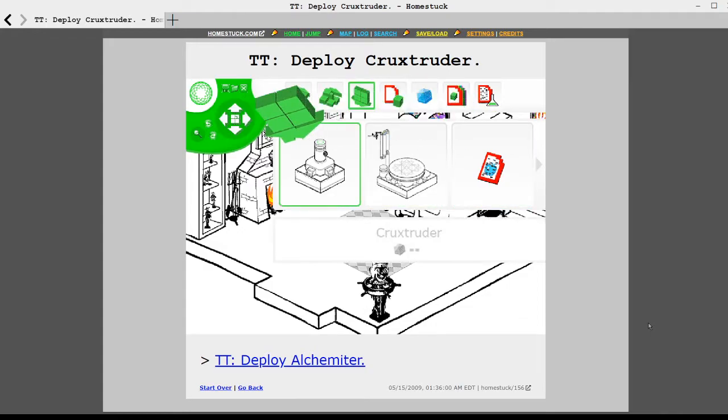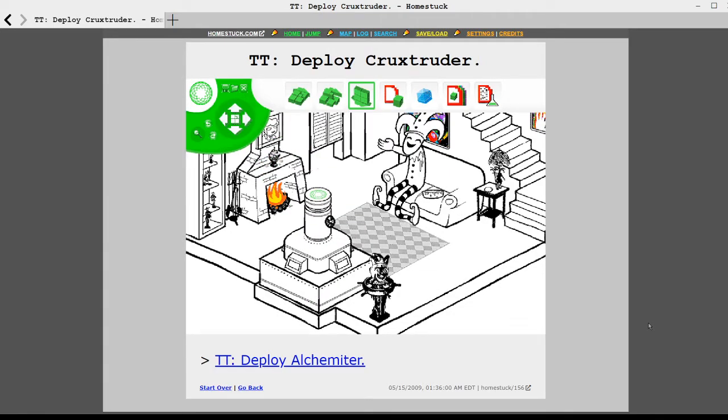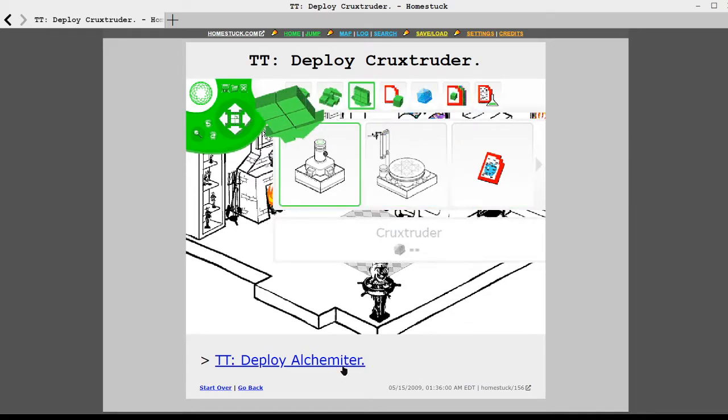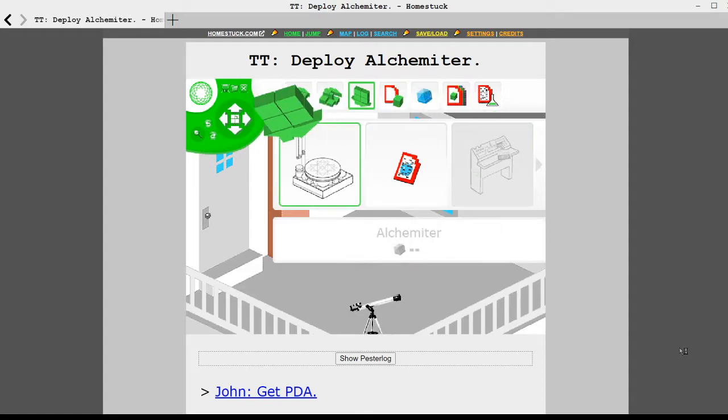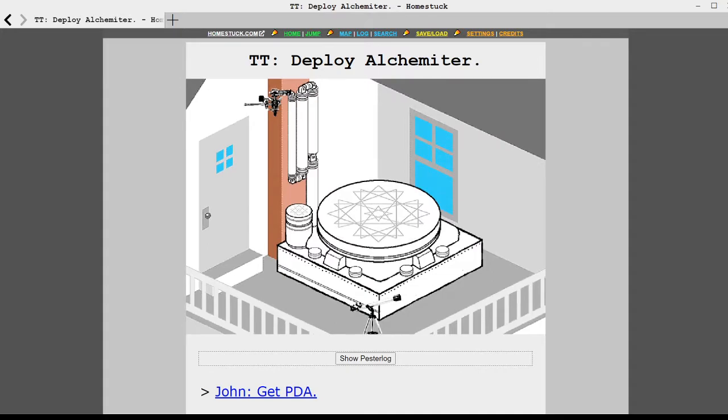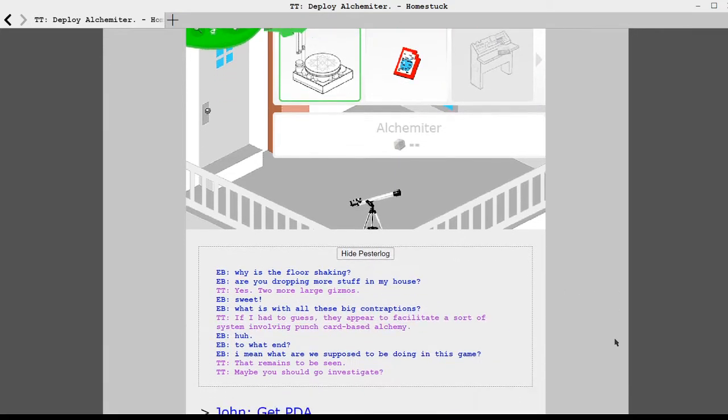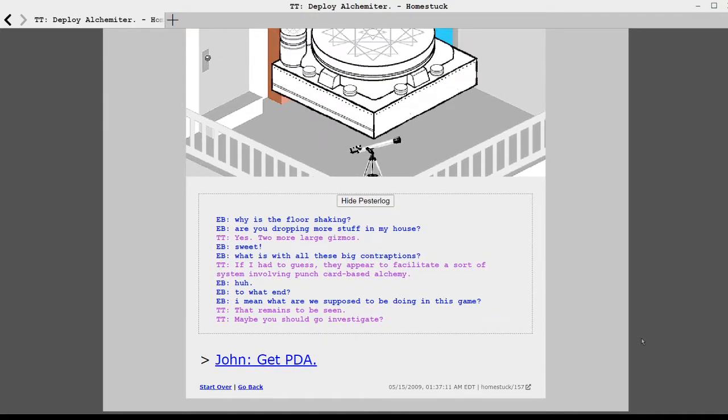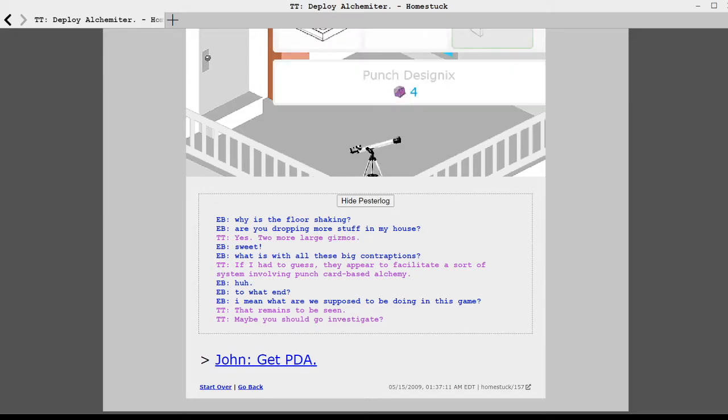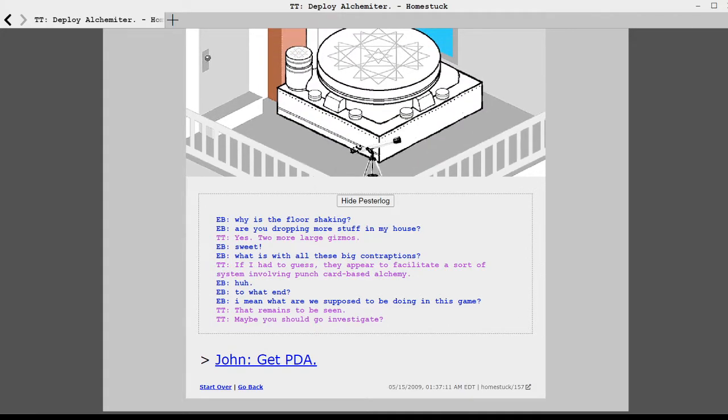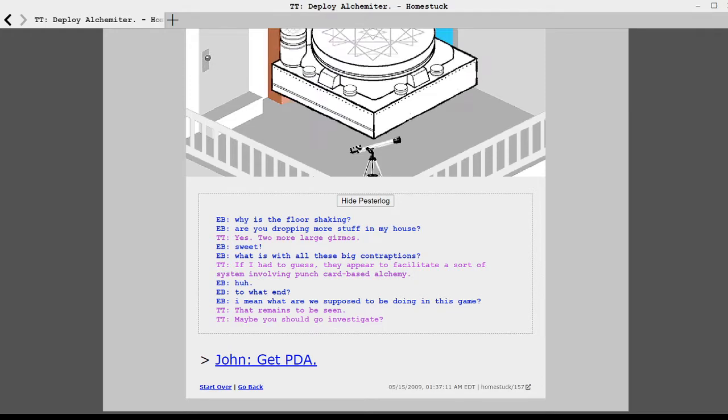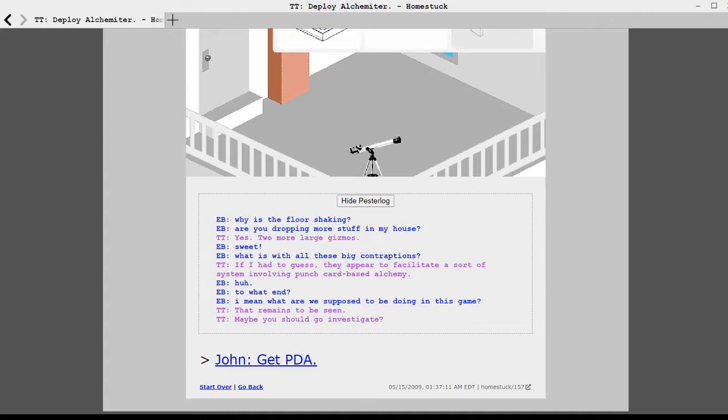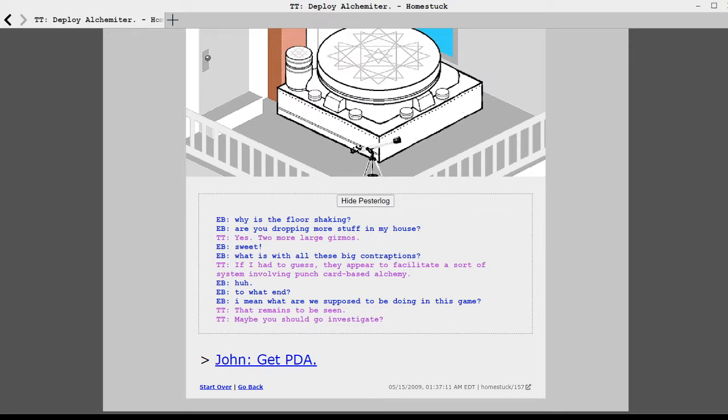It's not exceptionally practical. But I think they are elegant. John, stand in corner. Go in the quiet corner you impetulant child. Yay. I love it. It's like, yay. He loses his teeth. Yay. TT, deploy crookstruder. Crookstruder. That sounds like something for making croissants. Oh. Holmstuck. Now with croissant machine. Is that the front door? TT, deploy alchemeter. That looks cool. Shhh. Why is the floor shaking? Are you dropping more stuff in my house? Yes. Two more large gizmos.